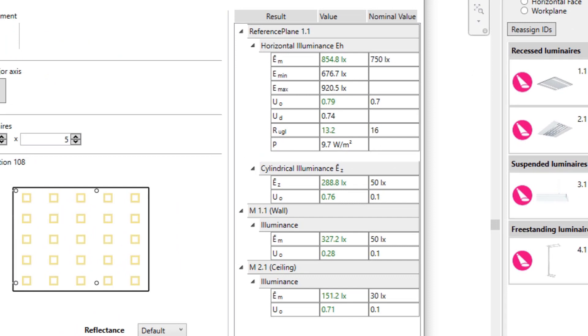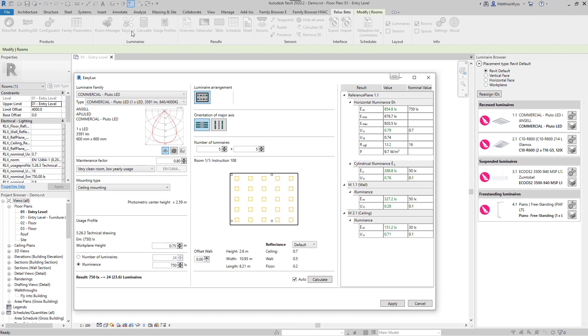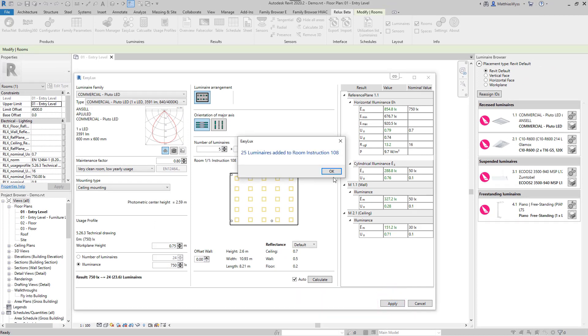When the nominal values are reached, the results are displayed in green. Press the Apply button to place the luminaires in the model.